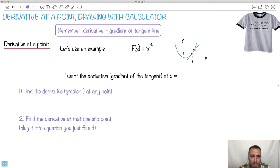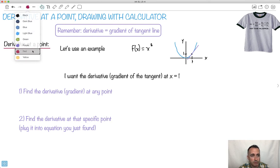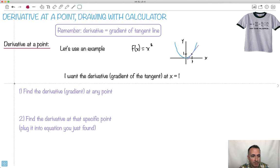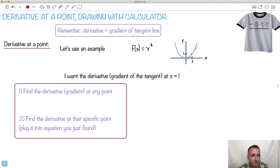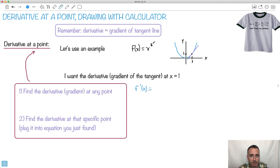I can use the trick we found before. The idea is how do I find this at x equals 1? First, we find the derivative at any point. So let's do that: f of x is x squared. Using our rule for derivatives, I take my exponent, put it down to the front, so it becomes 2 times x. My exponent becomes 1 less — 2 minus 1 is 1 — so f prime of x equals 2x. I've got my derivative at any point.